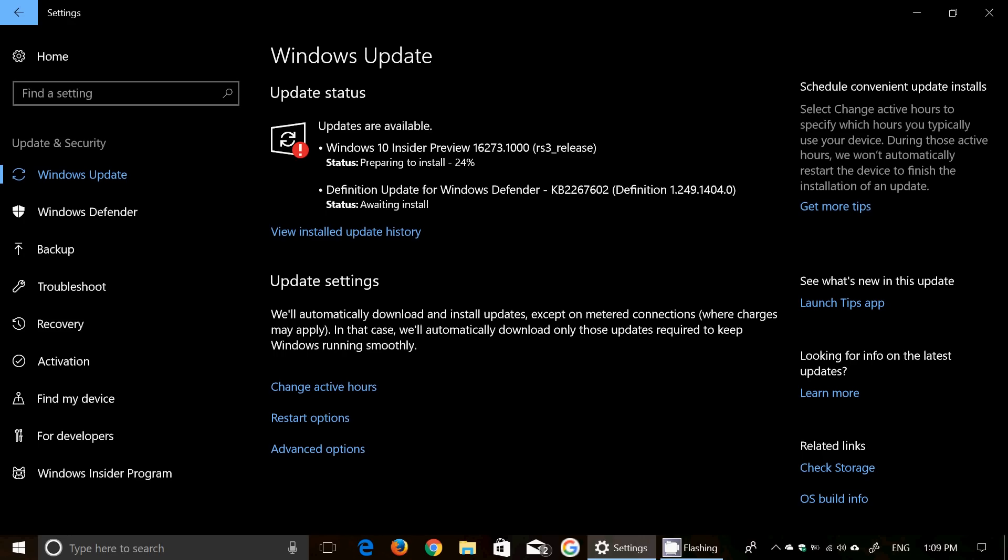And it's 16273, available now for download. It's been released a few minutes ago, and I am, of course, as you see here, downloading and installing it.